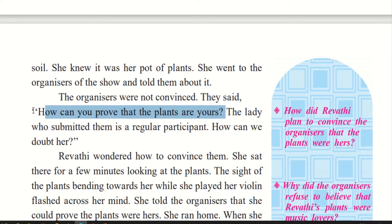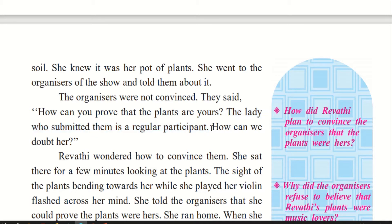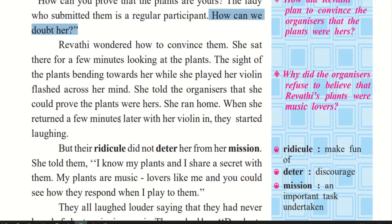The lady who submitted them is a regular participant — she participates every year. So they are her plants. How can we doubt her? We can't put doubt and blame her just because you are telling us that the plants are yours. She is a regular; she takes part every year.